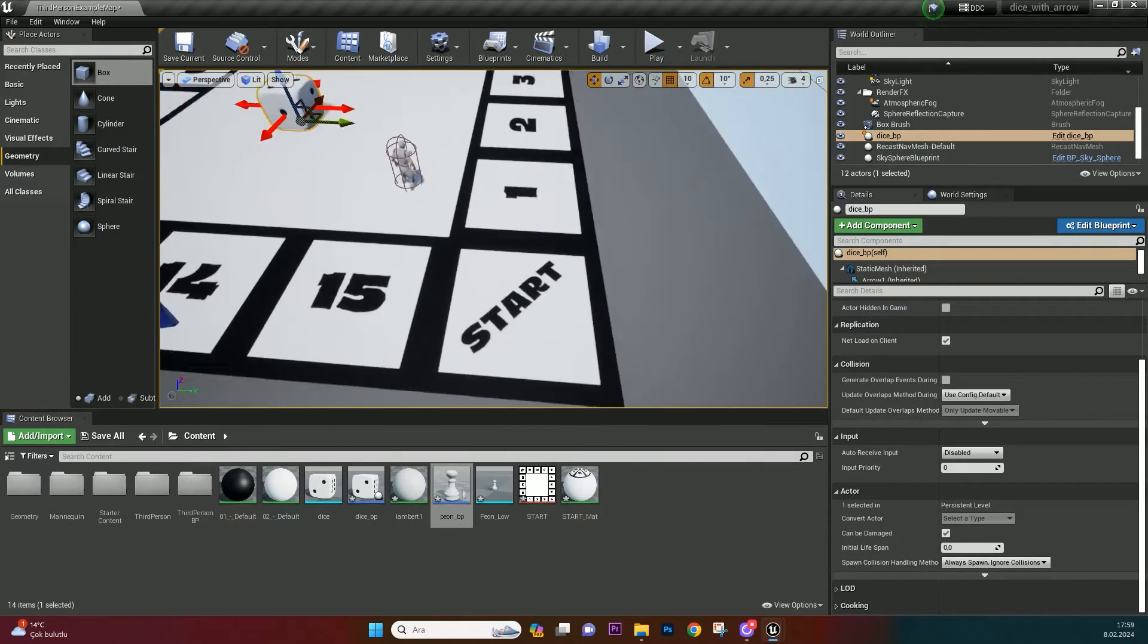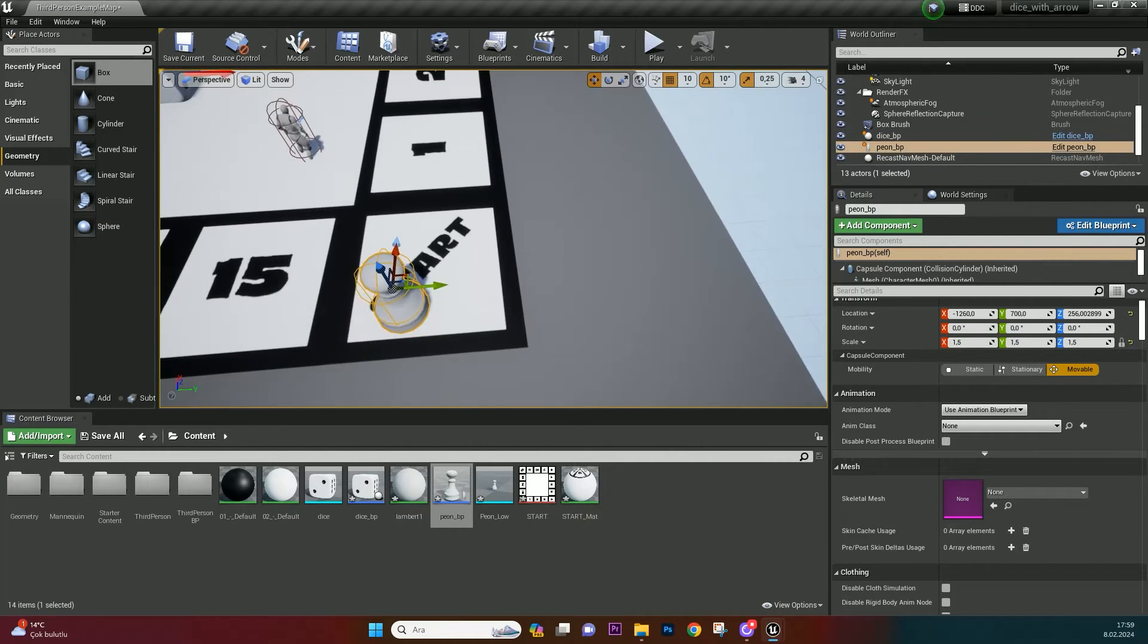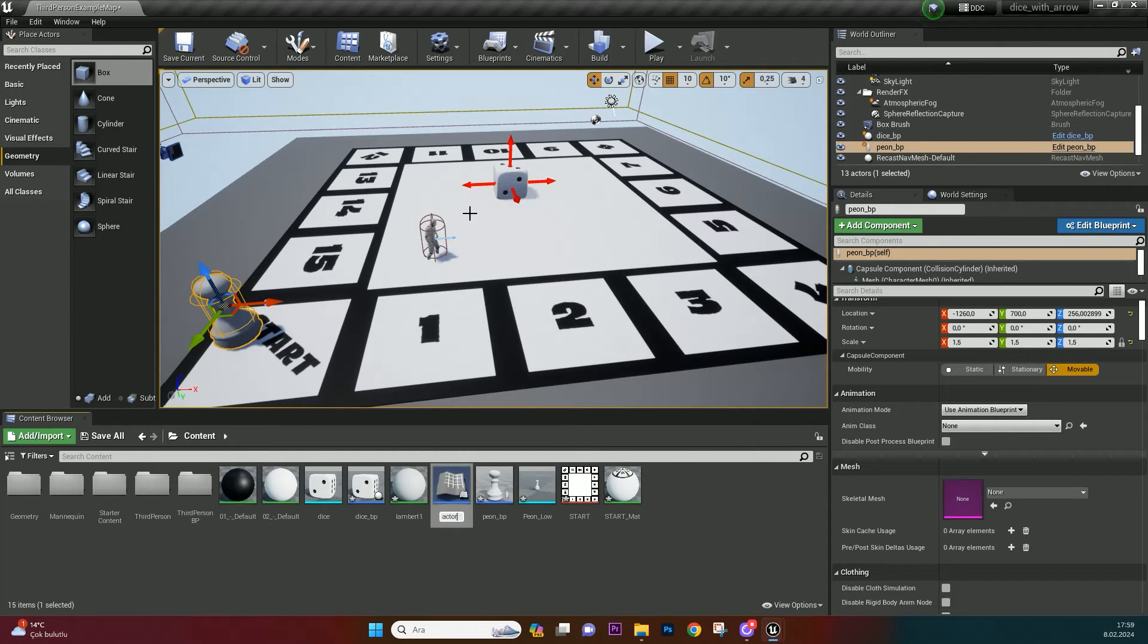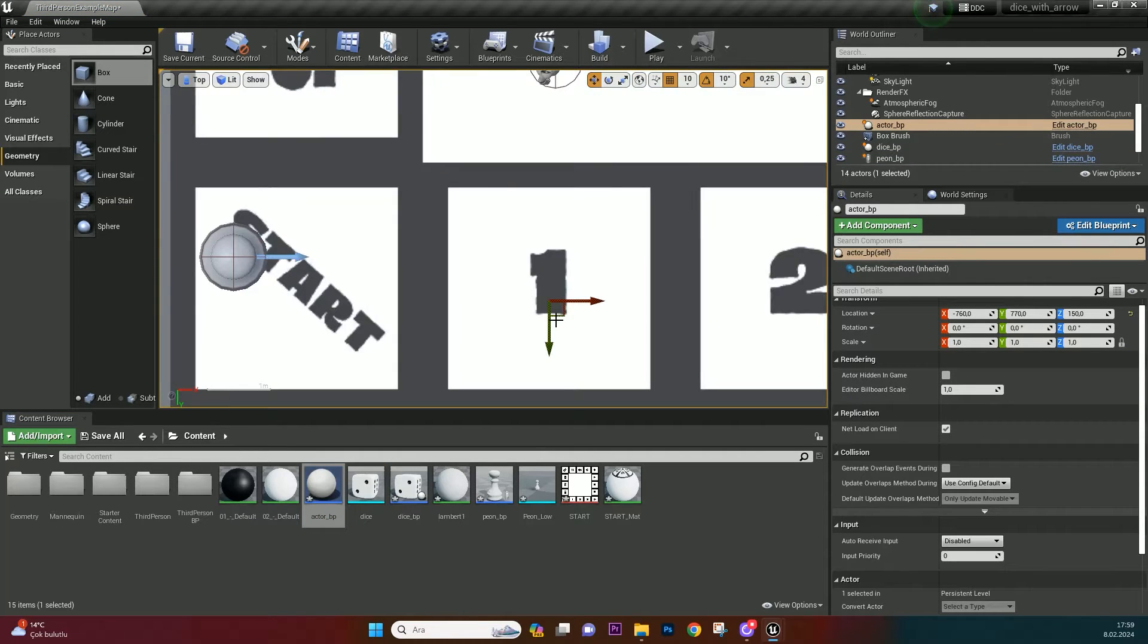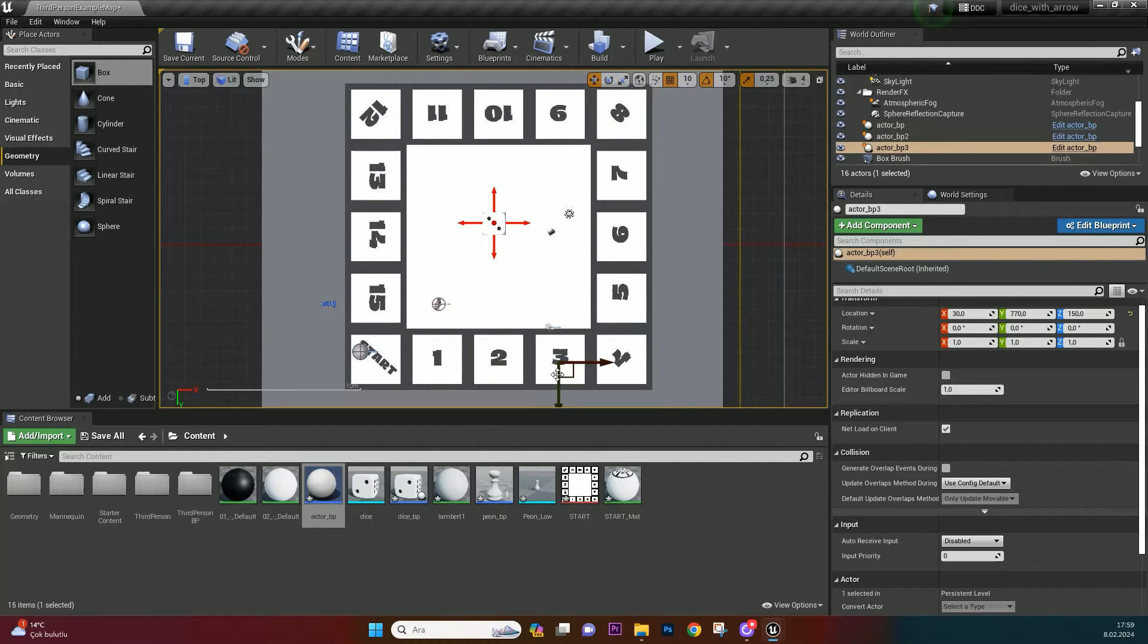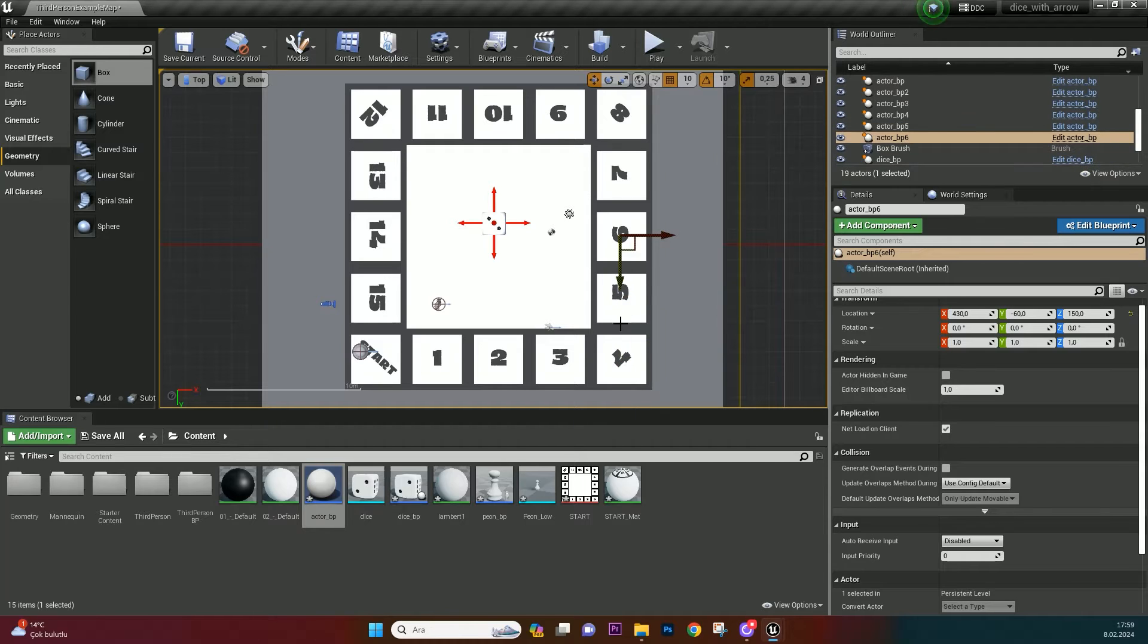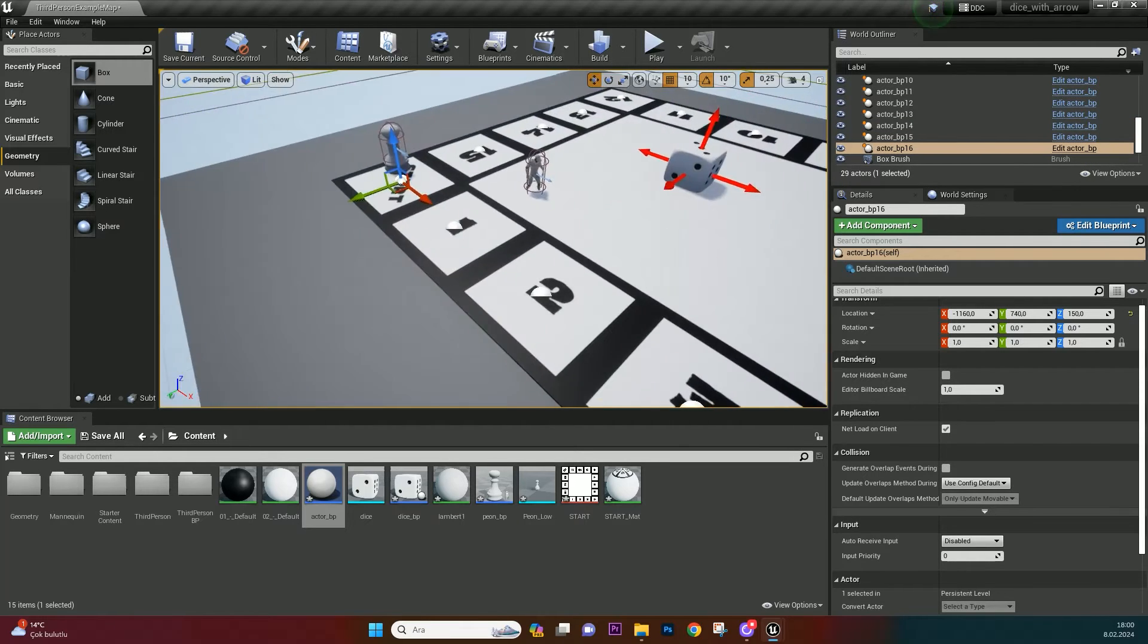Drag and drop the Pawn BP on board and scale a little bigger. Now we need actors for every number on the board. Create an actor and name it Actor BP. Drag and drop on number 1. Holding ALT, clone it for every number. Just be careful: actor numbers and board numbers must fit.